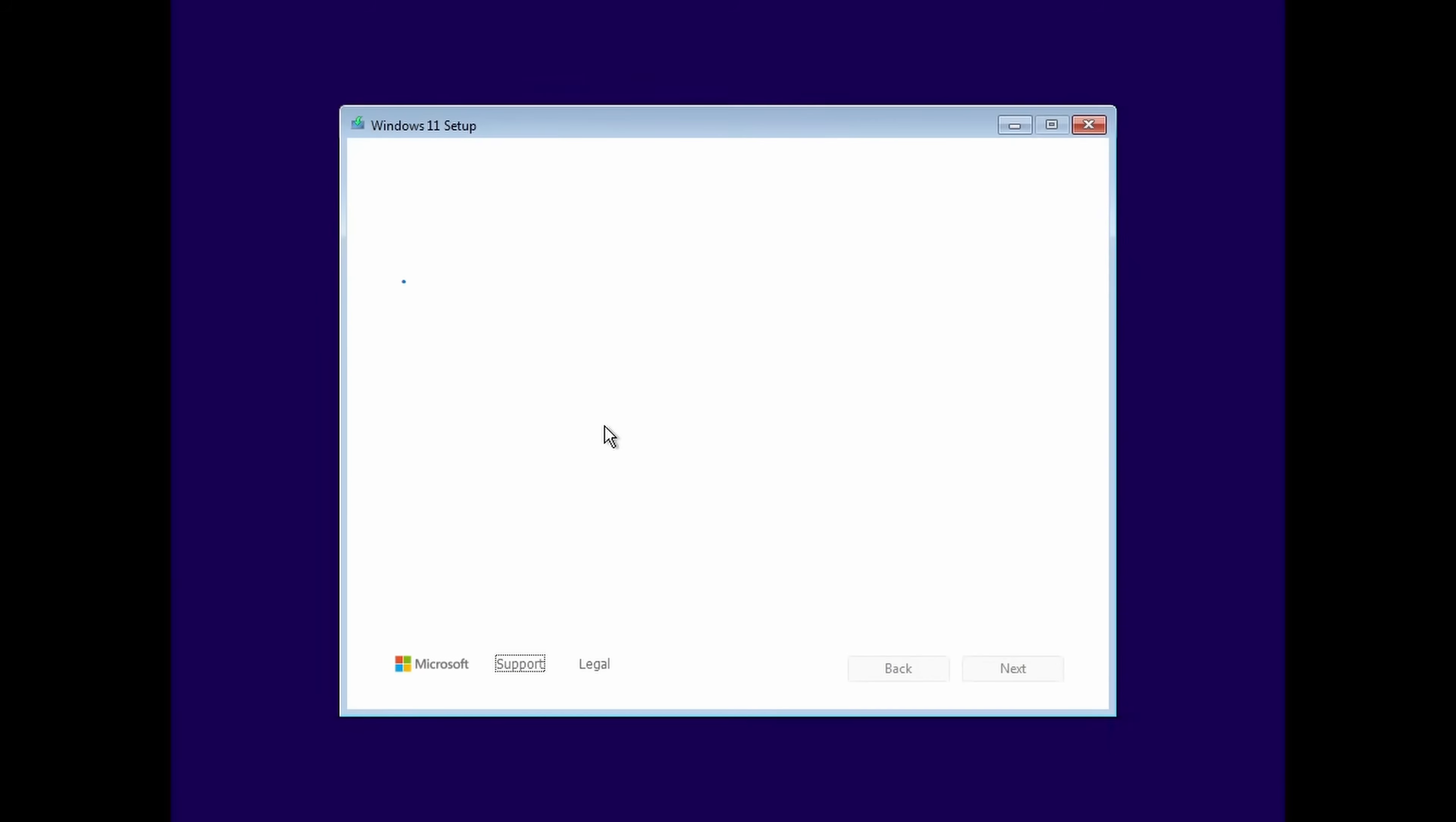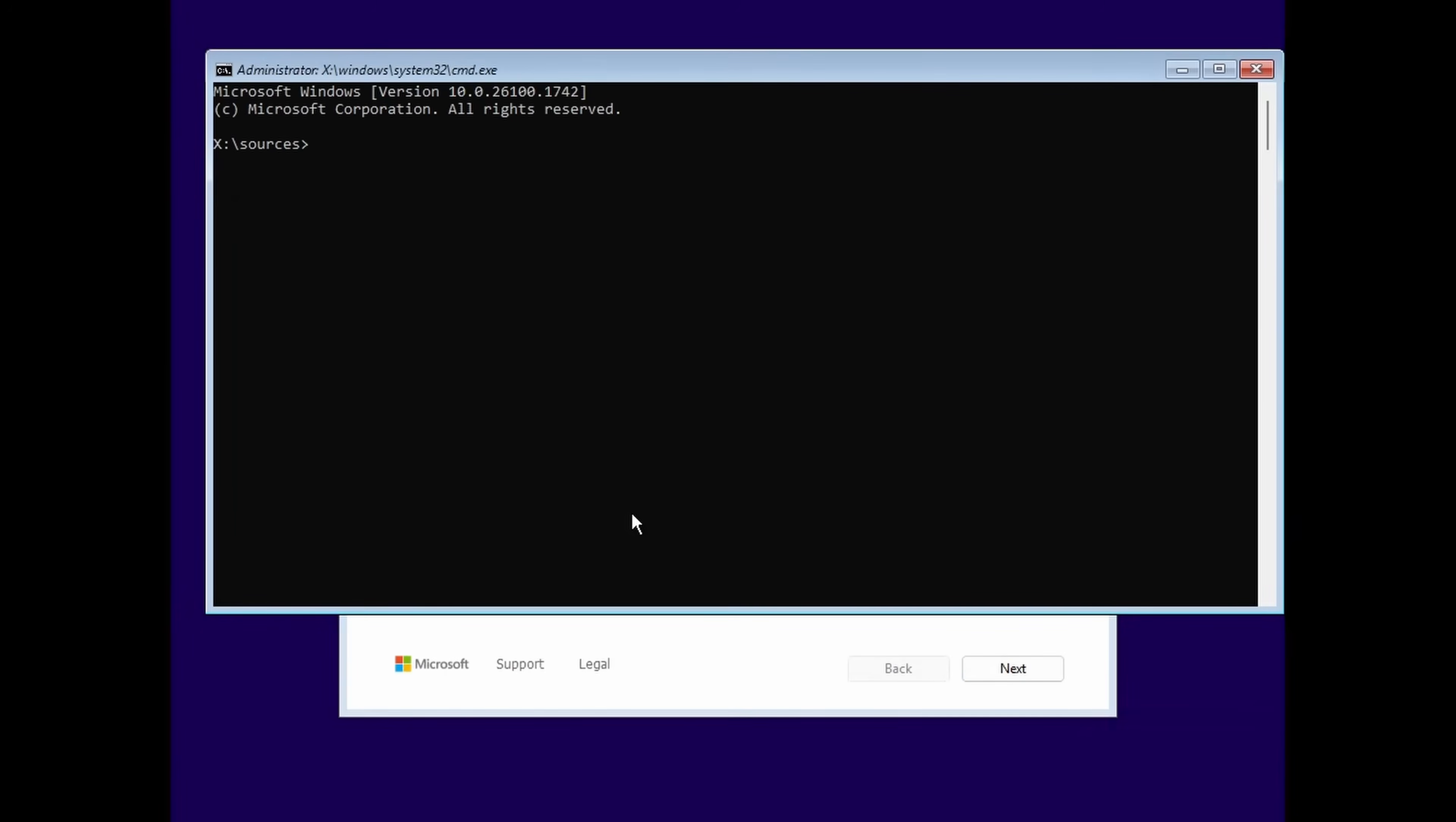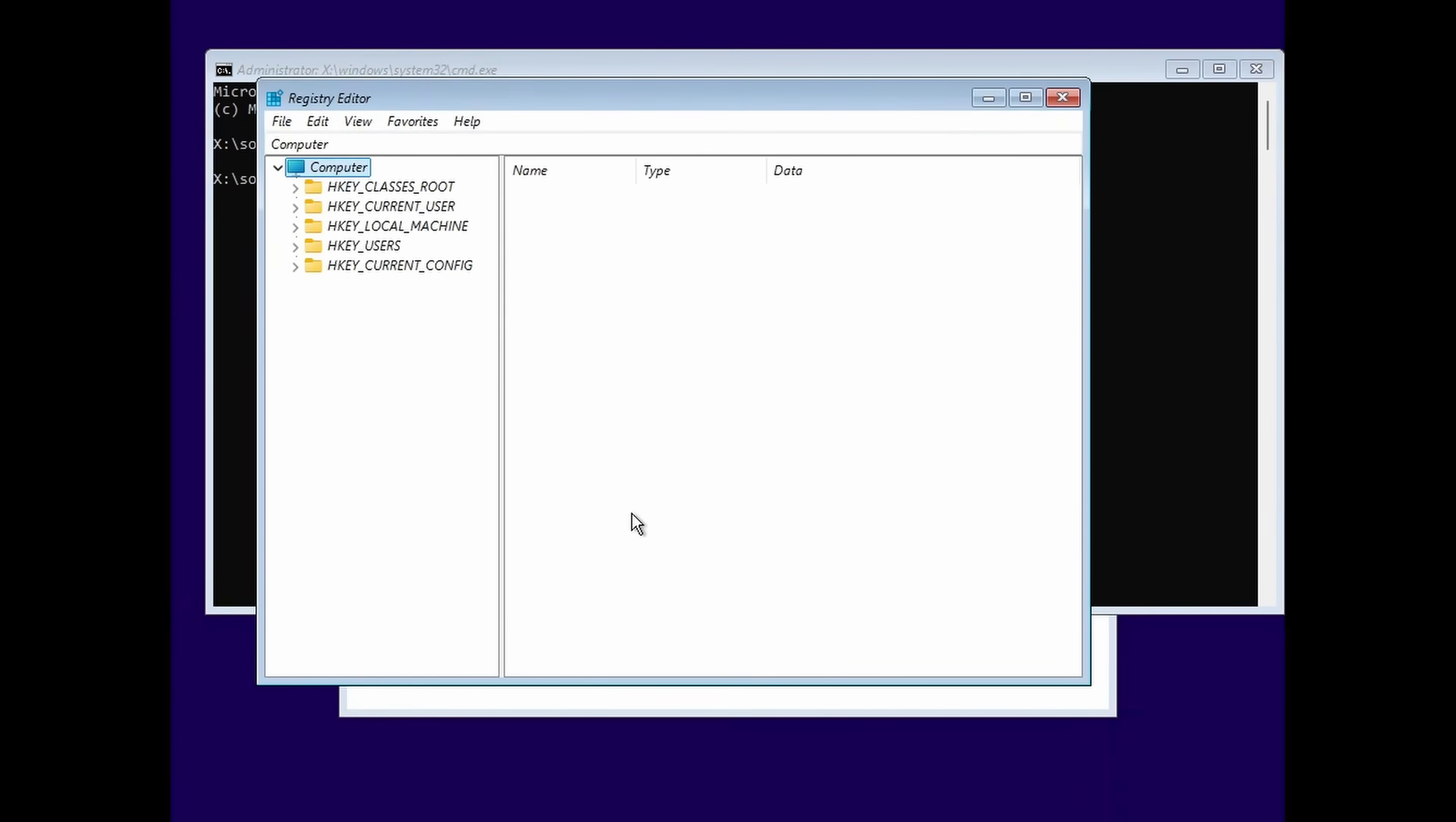You'll have to press any key to boot from CD or DVD. And now we get the startup screen. I'm using 24H2 for this video, but in the future you will probably have a newer version. Now the first step to bypassing manually is we go shift F10, and then we can go regedit.